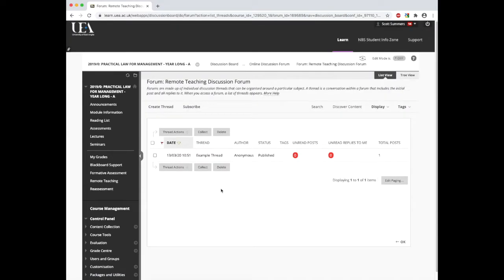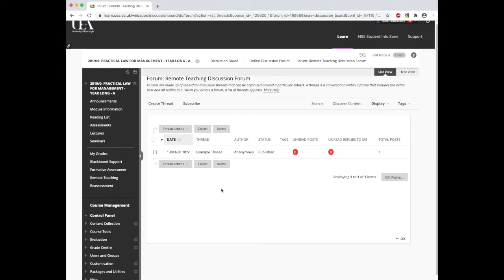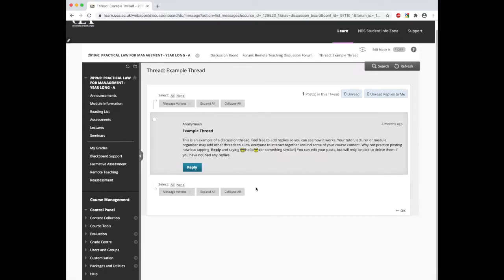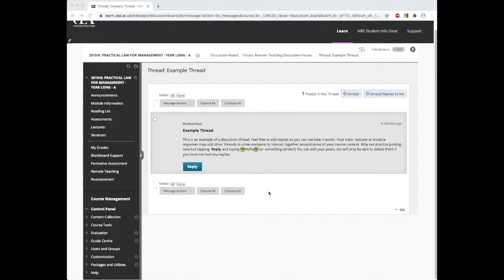What we can see is we already have an example thread here, so let's take a look at this. Once we open the thread, the content of that thread will expand so we can see it. If we wish to reply, we could click the reply button. But for now, let's move back to the main board section to see how we can create a post from the beginning.